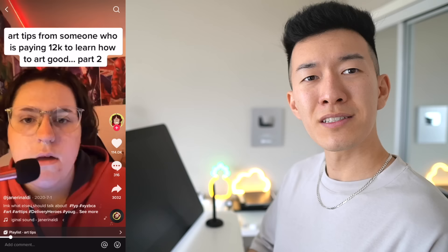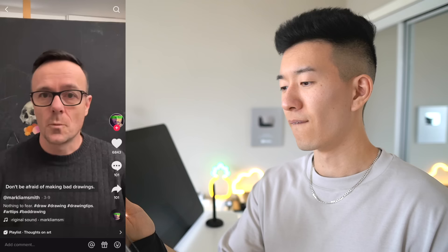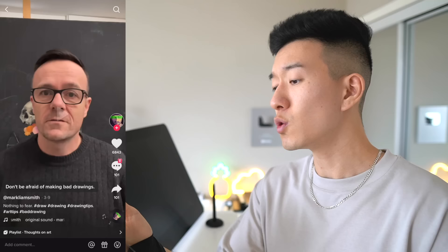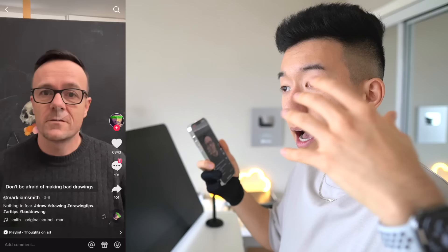Art tips from someone who is paying $12,000 to learn how to do art good, part two. Don't be afraid of making bad drawings. You have to make bad drawings now so that you can make good drawings later — that's called learning. Yes, sir. You gotta make bad drawings to eventually be able to make good drawings. I make bad drawings all the time — I make pieces that I don't end up posting because I didn't like it. You make these and you learn from these so that eventually your good pieces can be even more gooder.